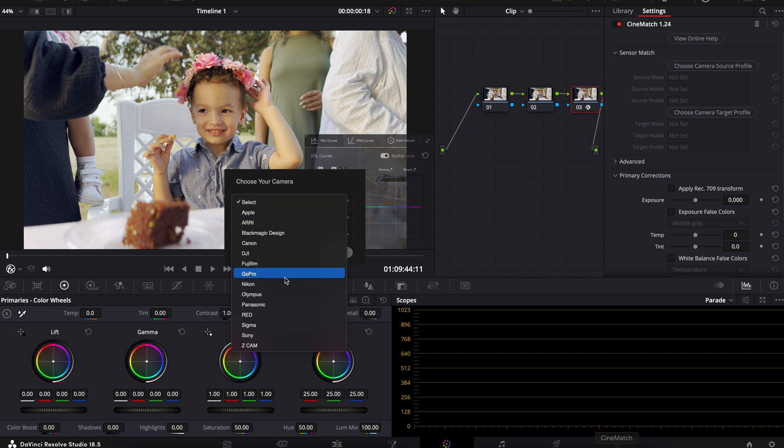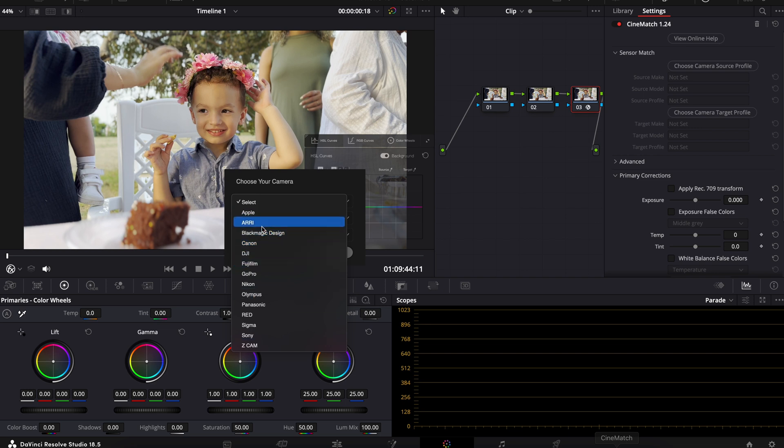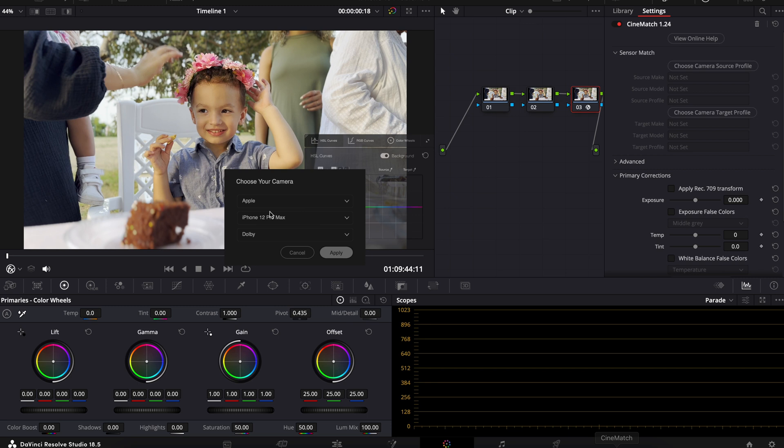As you can see, this isn't just for phones. This is for so many different cameras out there and they're always adding new stuff. We're going to go under Apple. It's the iPhone 14 Pro's sensor.